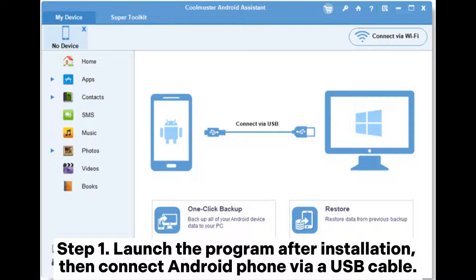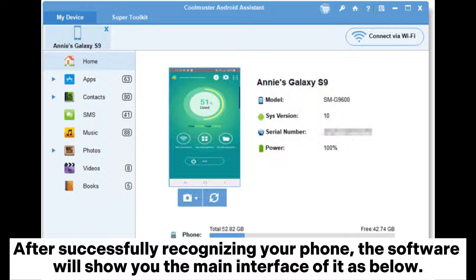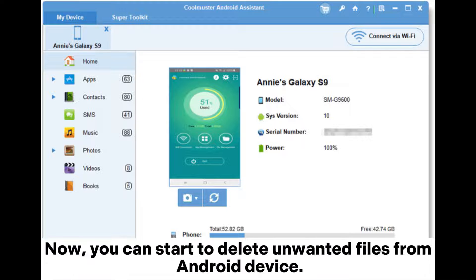Step 1. Launch the program after installation, then connect your Android phone via a USB cable. Enable USB debugging on Android and then follow the on-screen prompts to have your Android device detected. After successfully recognizing your phone, the software will show you the main interface. Now you can start to delete unwanted files from your Android device.